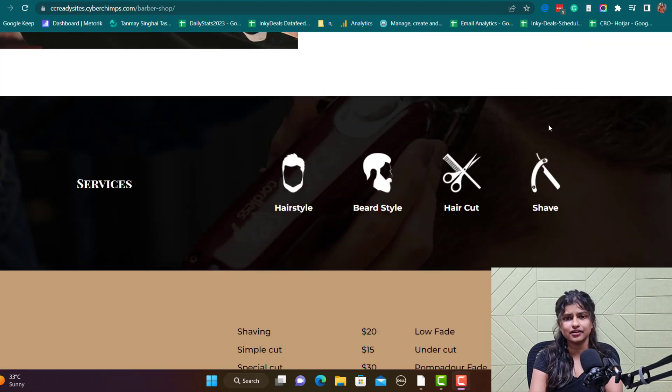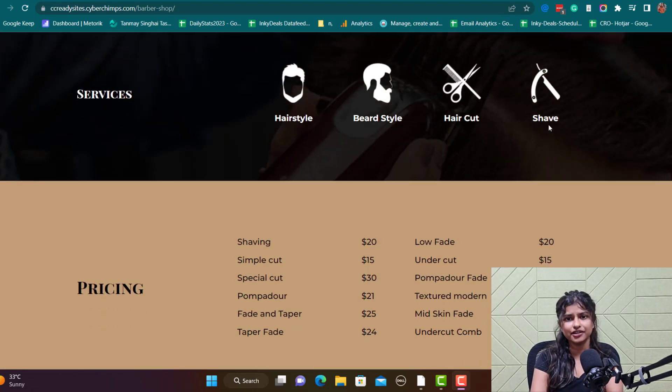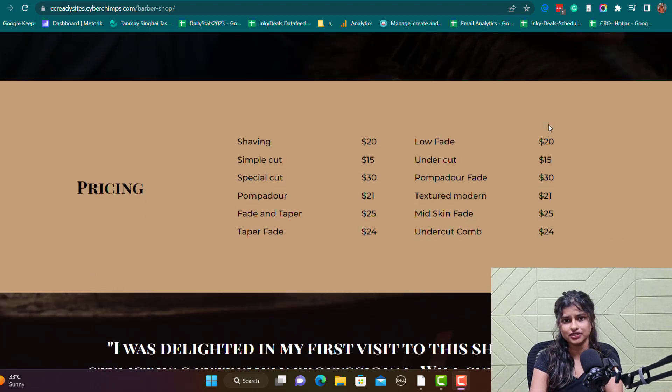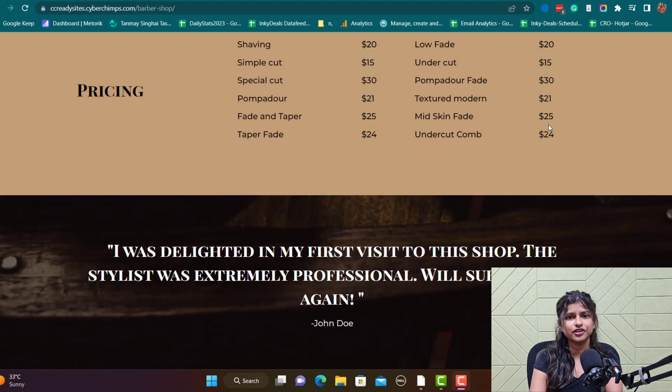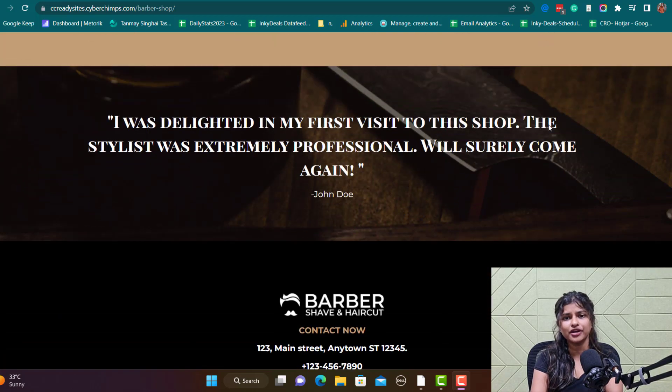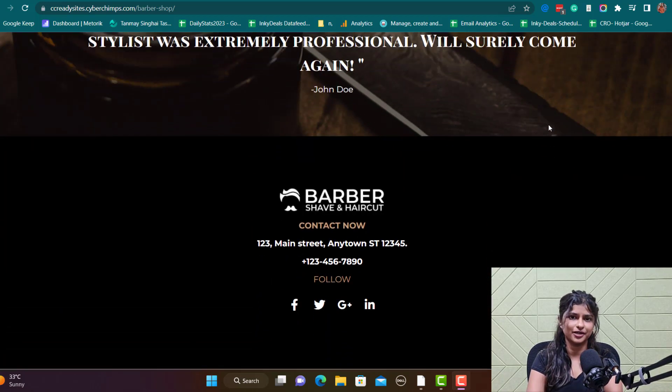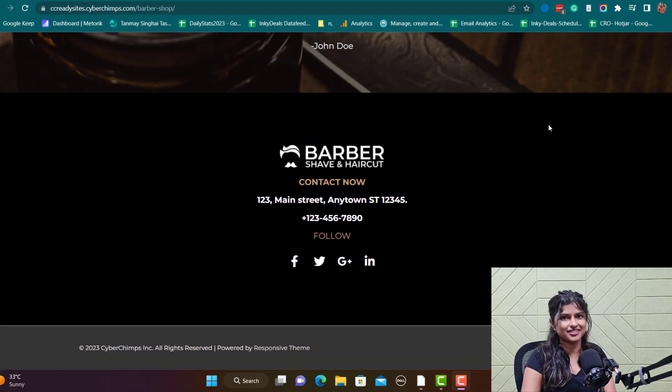Whether you are just starting up or planning to expand your business, this video will have you up and running in no time. So let's get started.